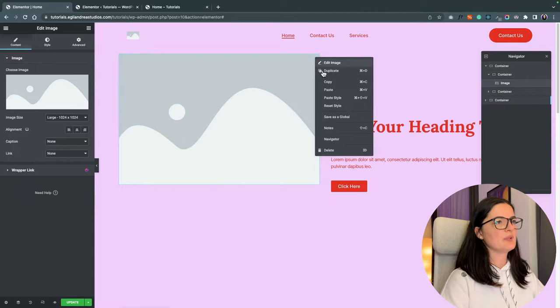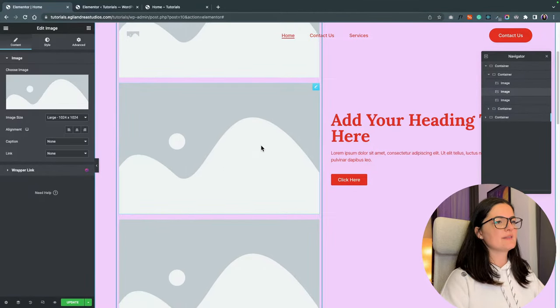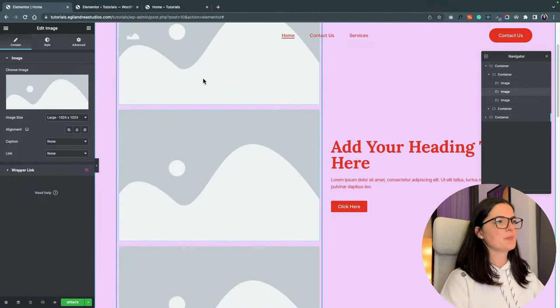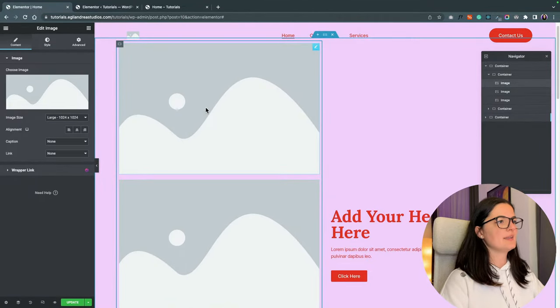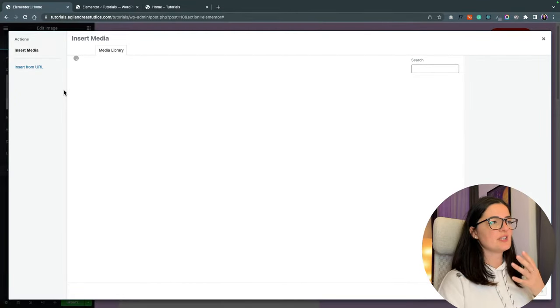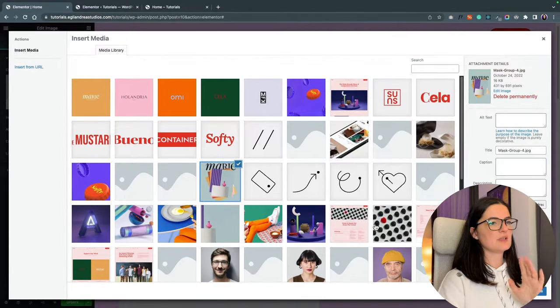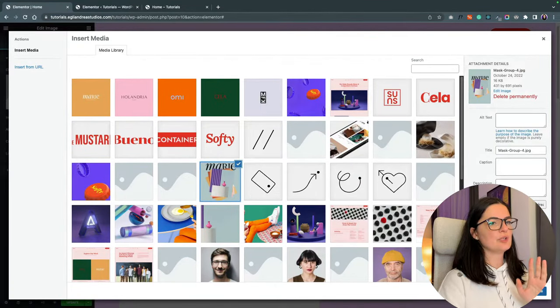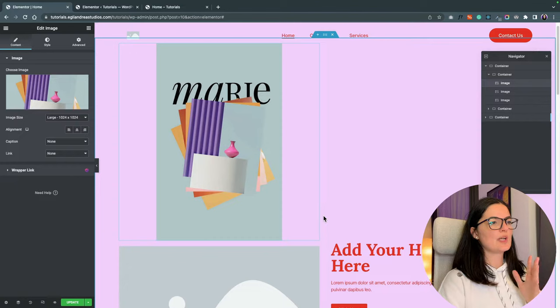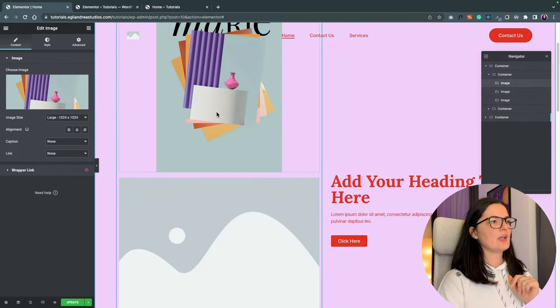Let's drag in three image elements. Okay. We can actually duplicate it. And look at this. Very nice. Let's add images and make sure that the images that you add are the same size. Otherwise it's going to be looking quite strange.